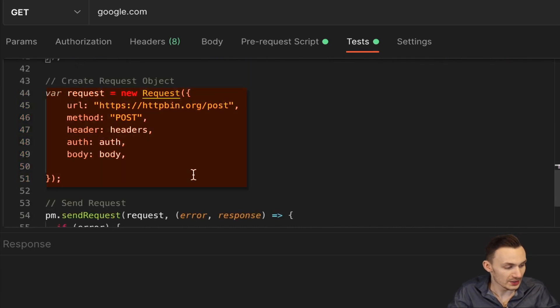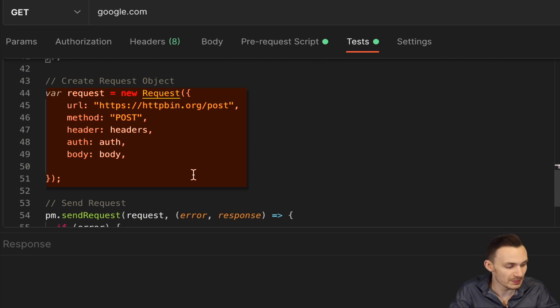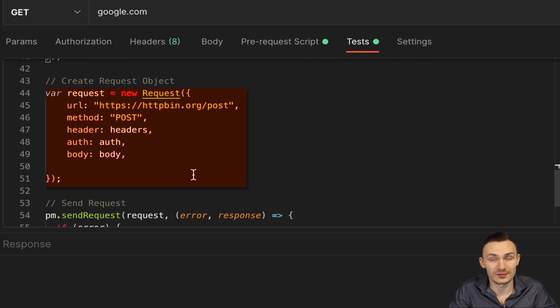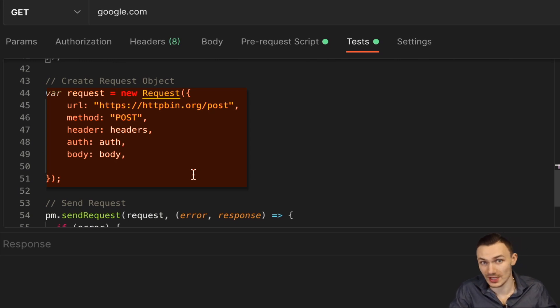Lastly, here we put it all together. And so for the URL, we have a simple URL there as we did before. But in this case, we're using HTTPBin. Then the method, we define as POST. Then the header, we actually just pass in that headers object we created.